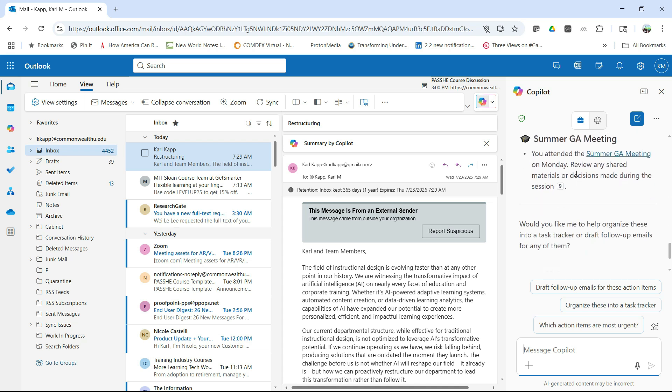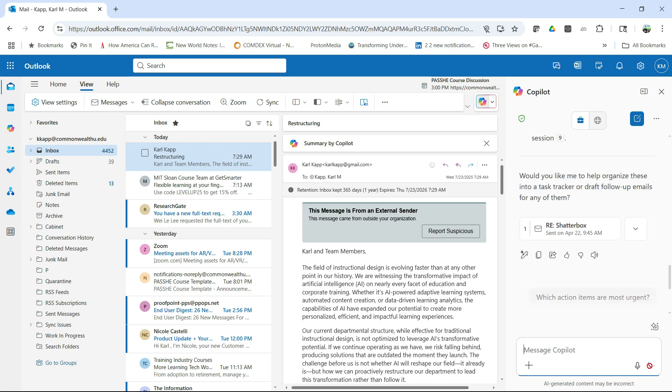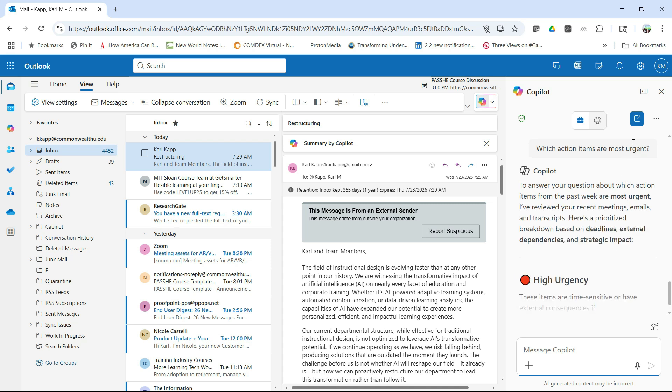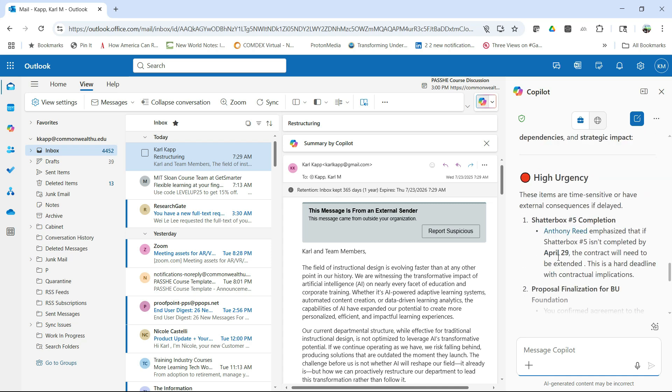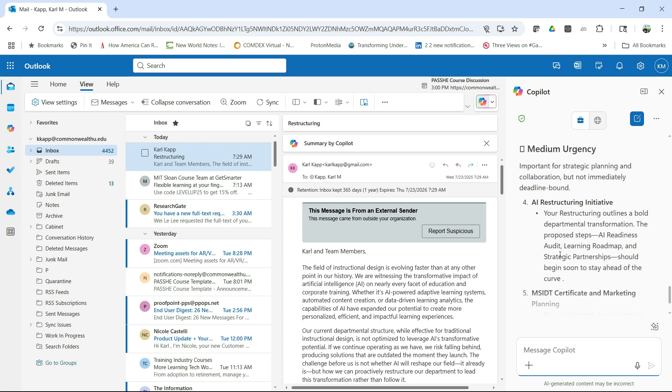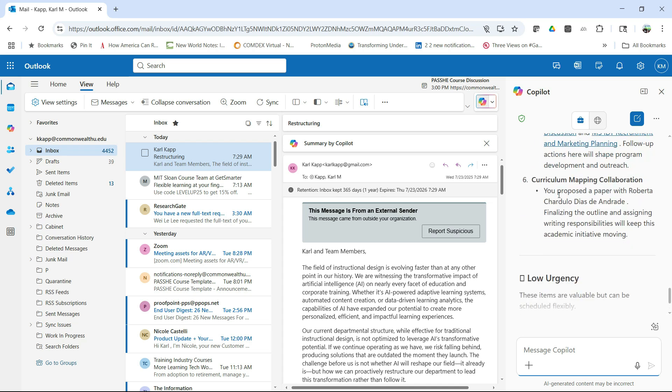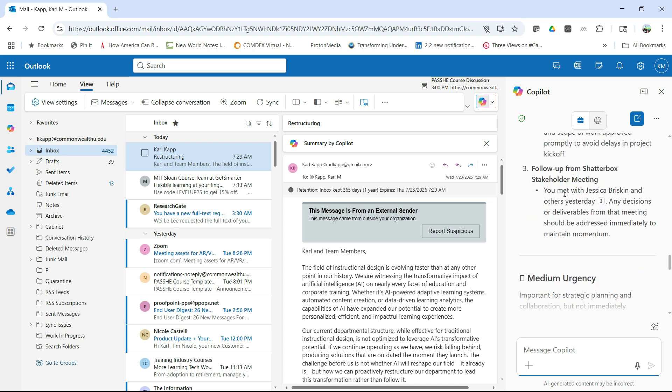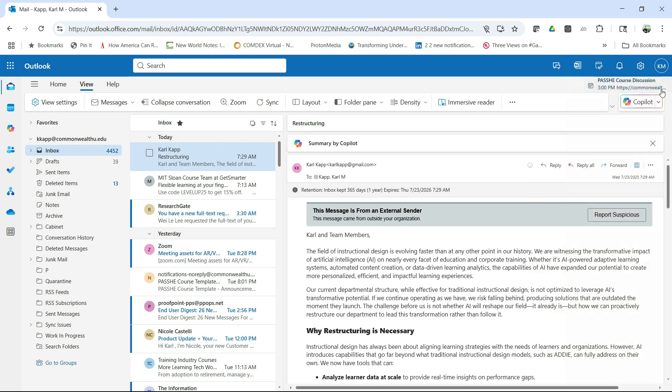And I can draft follow-up emails, organize these into task trackers if I want to, I can find out which actions are the most urgent. So it allows me to manage my email in that particular way. And here I can see the ones that are most urgent, medium urgency, and finally low urgency. So this is really helpful as you get lots of emails every day.